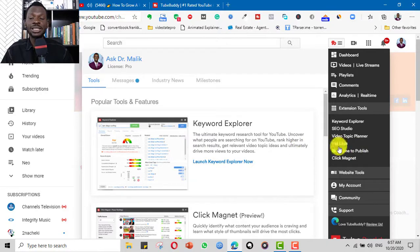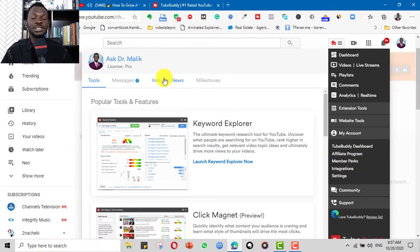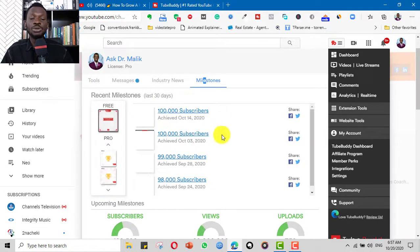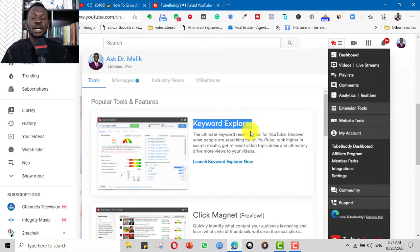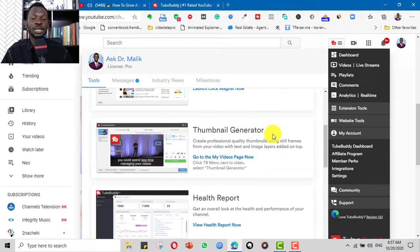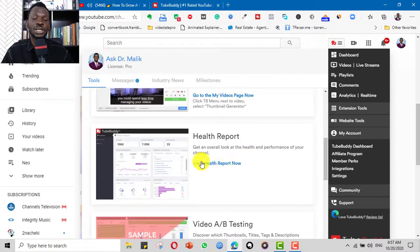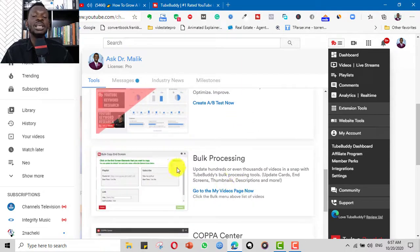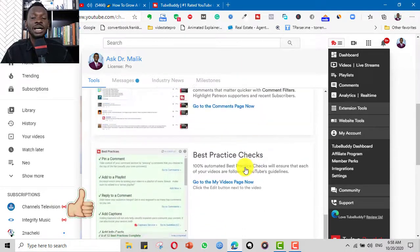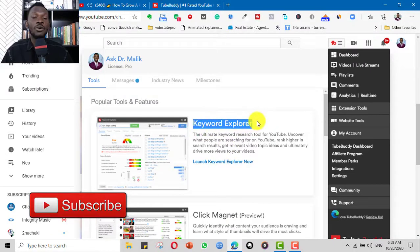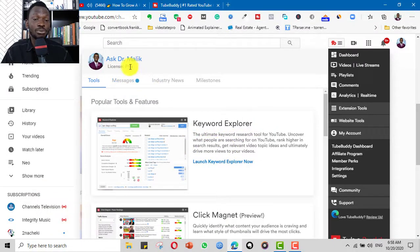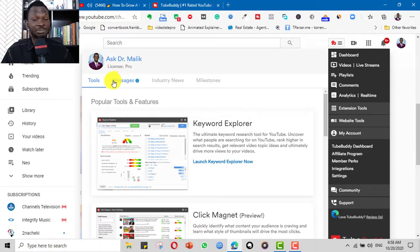There are also tag lists, best time to publish, click magnets, website tools, and milestone overviews — both in the tools section and under keyword explorer. Other features include thumbnail generator, channel health report, video A/B testing, and bulk processing. Some of these features — like comment moderation, best practices check, and videolytics — may not be available on the free version since my license is Pro, but you can still get a good number of features with the free version.